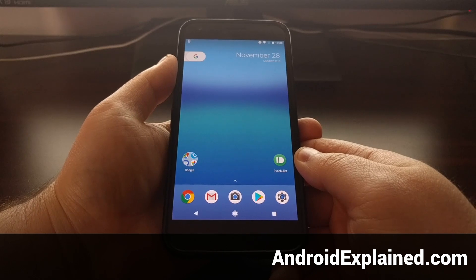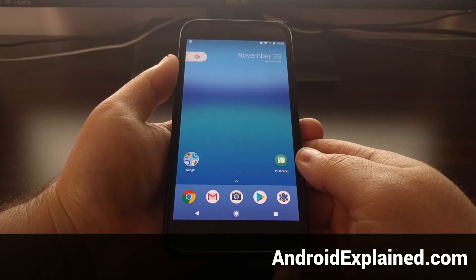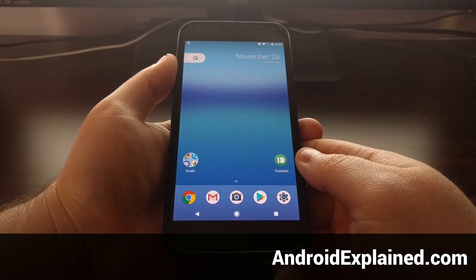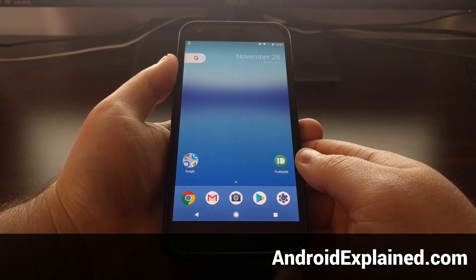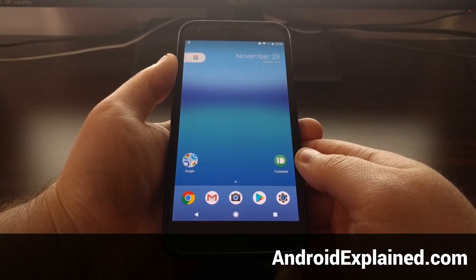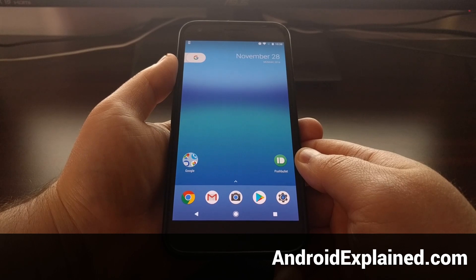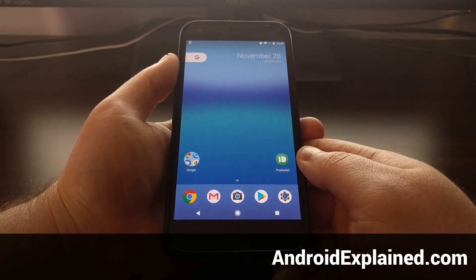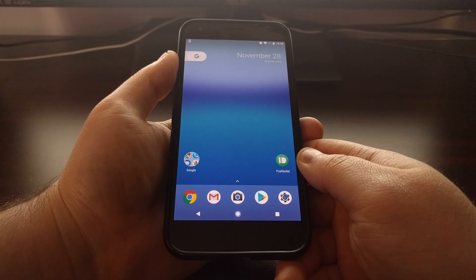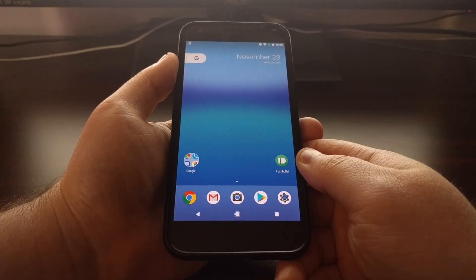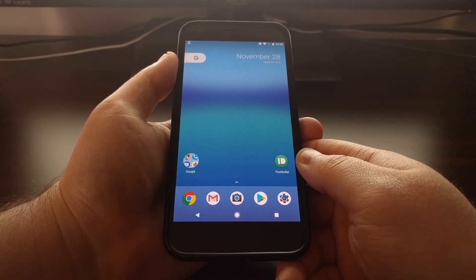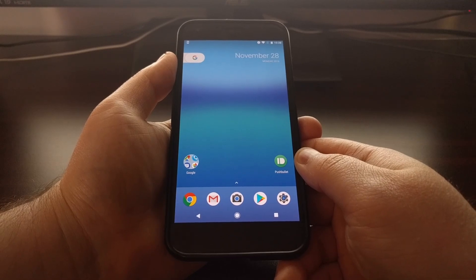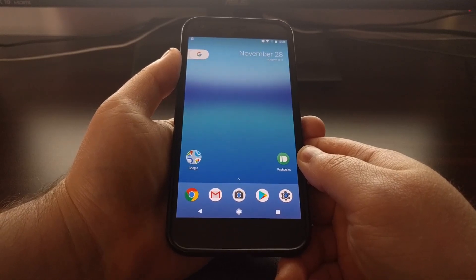Today I'm going to show you how to downgrade Android on the Pixel or Pixel XL. Now downgrading is something that I generally do not advise you to do because it will remove all of the security patches that come with the newer over-the-air updates.